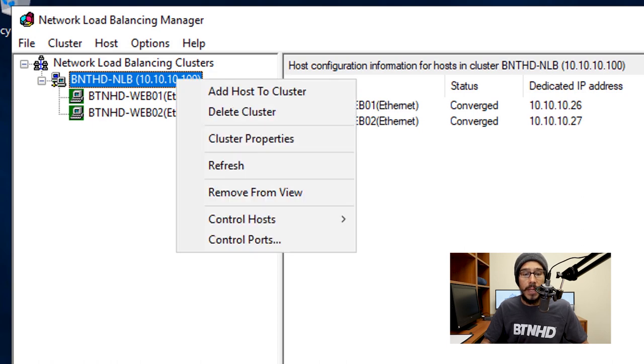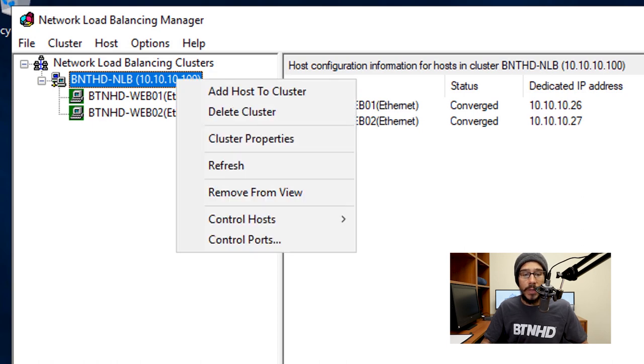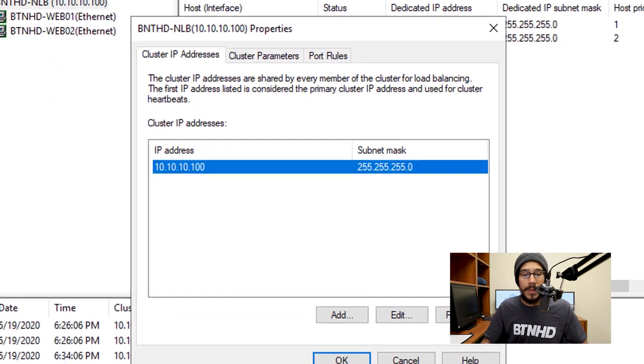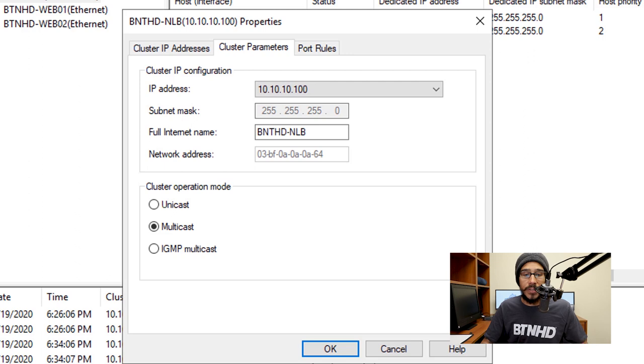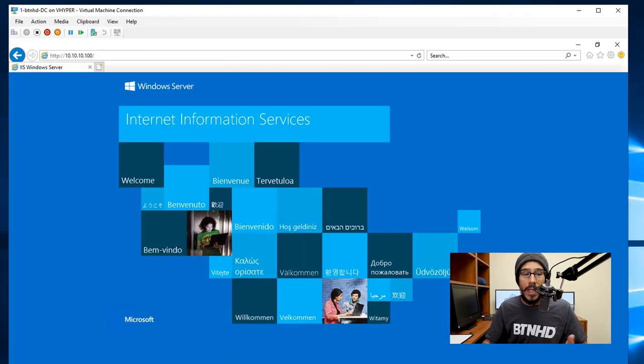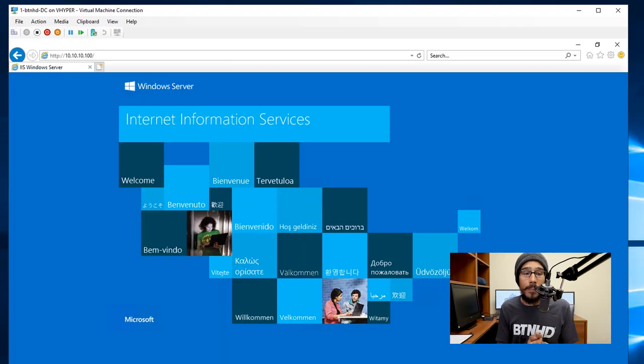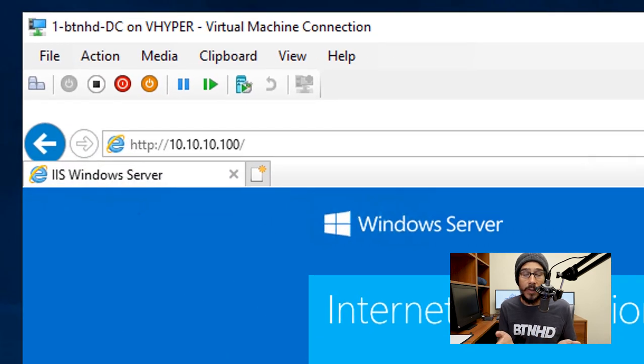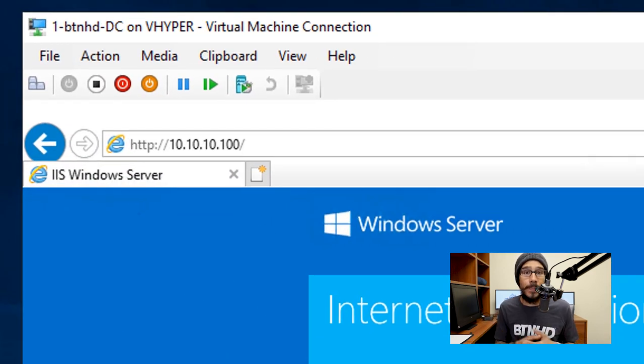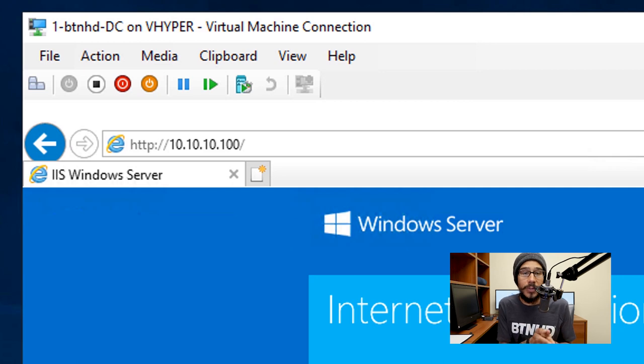From here you are able to go inside your cluster properties. Right-click on your primary cluster node and then go into Cluster Properties. From here you are able to see your cluster IP address as well as your cluster parameters and your port rules. Now you're able to open up a web browser and just go 10.10.10.100, which for me that was my virtual IP address that I assigned to that cluster.